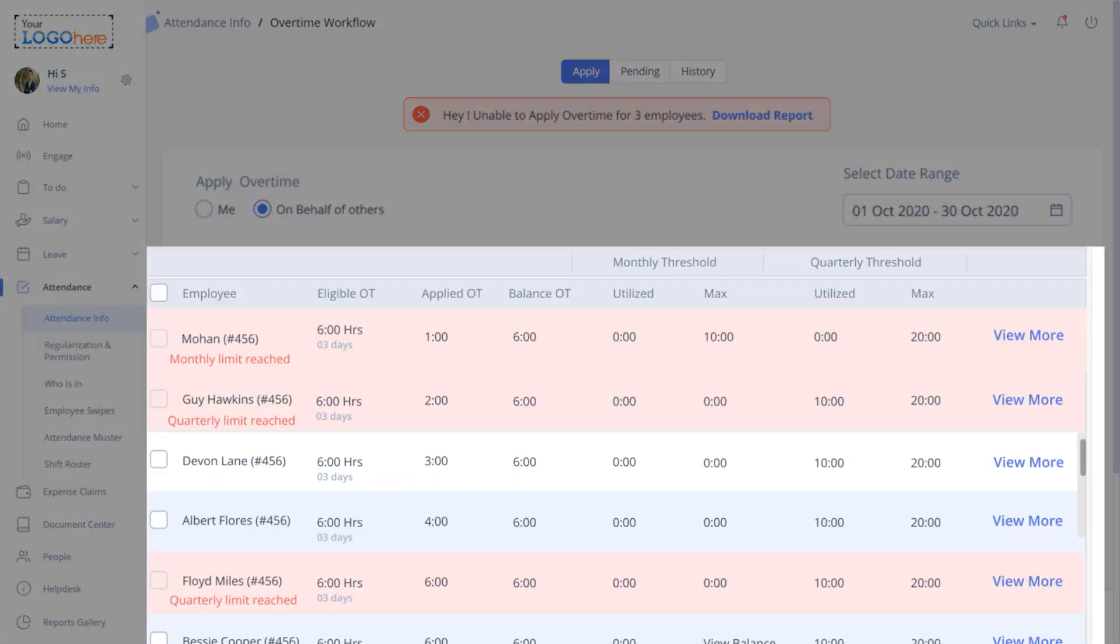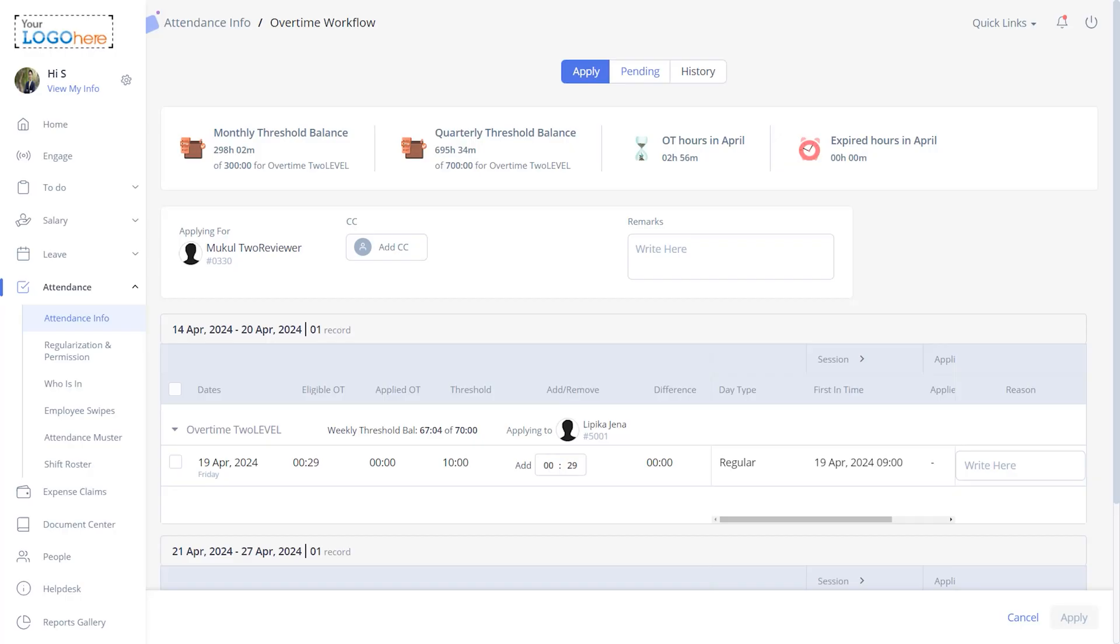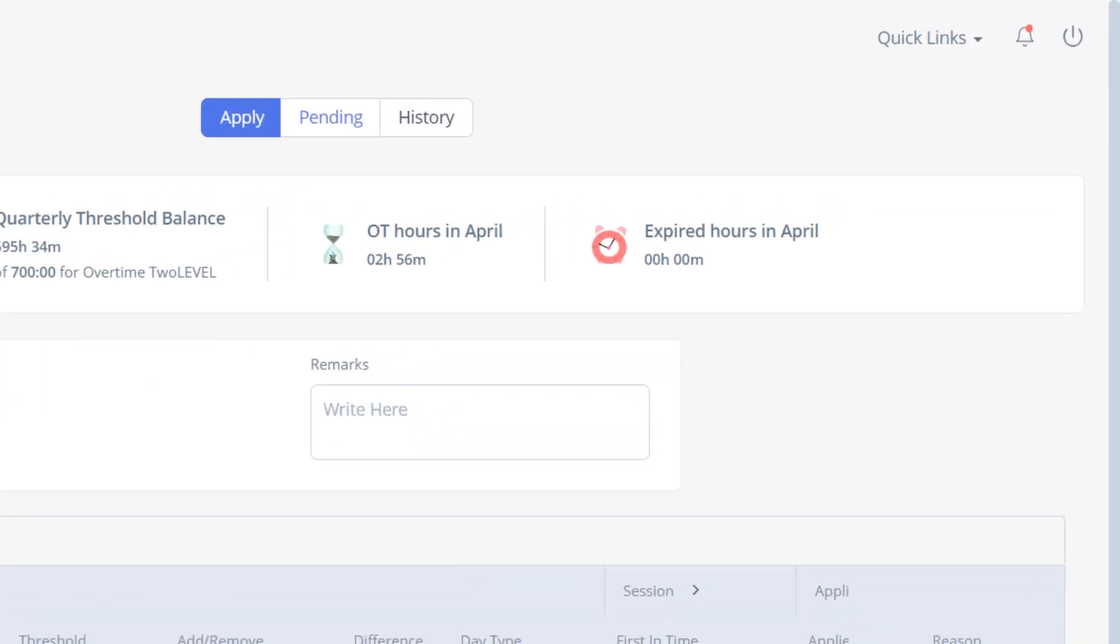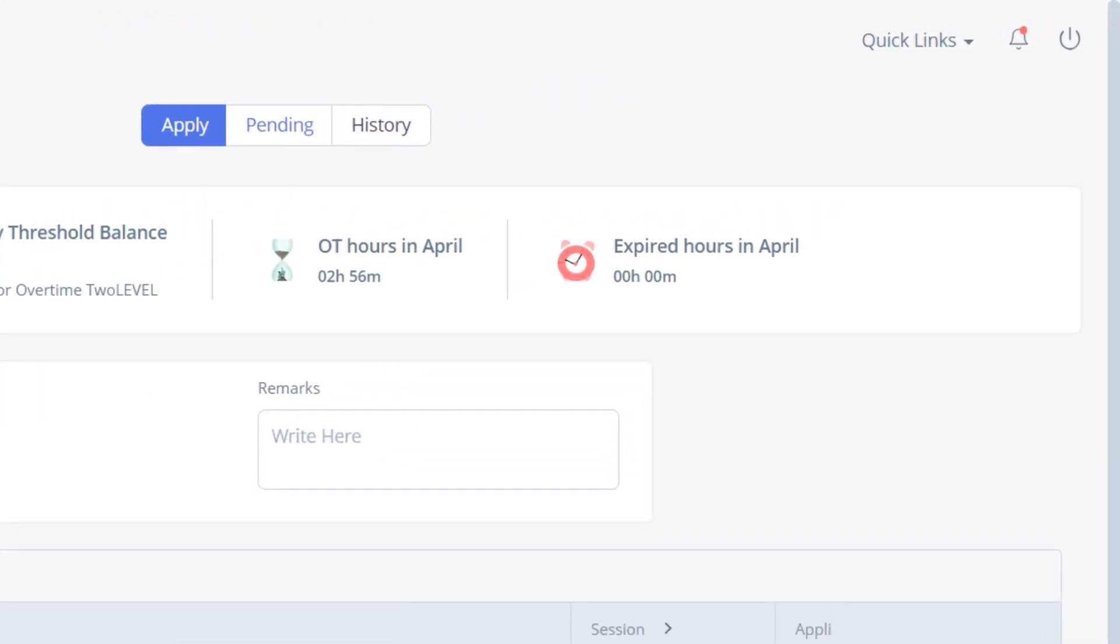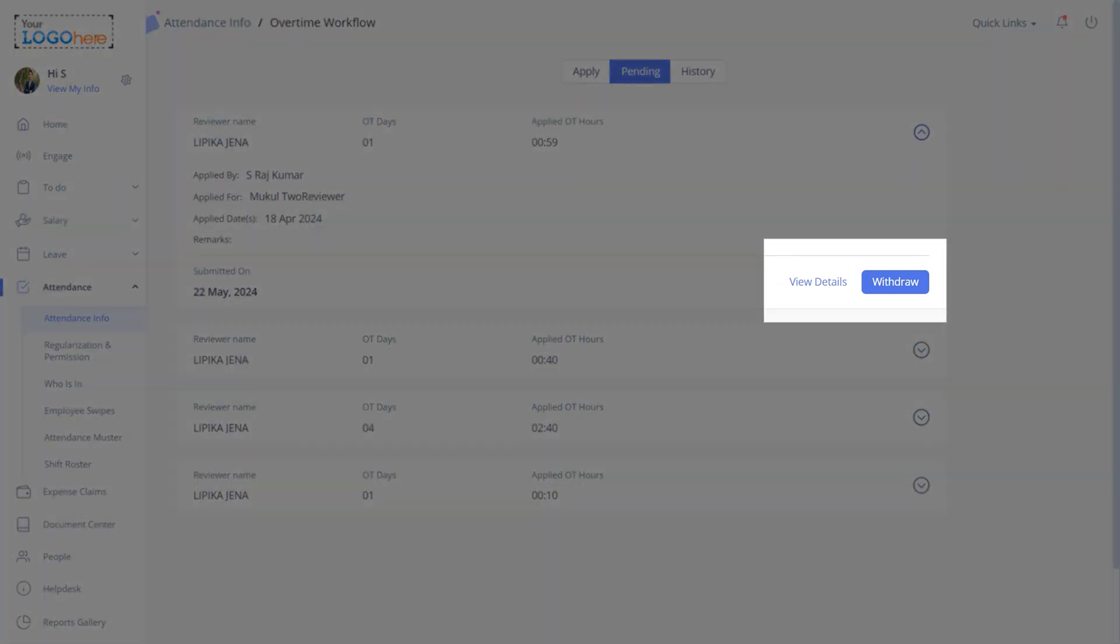A few other highlights of this feature: if a team member exceeds the monthly or quarterly threshold limit, such overtime records are highlighted in pink. You can also download the report of such records. Select the Pending tab. You can also withdraw and view the timeline of the overtime applications from the Pending tab.